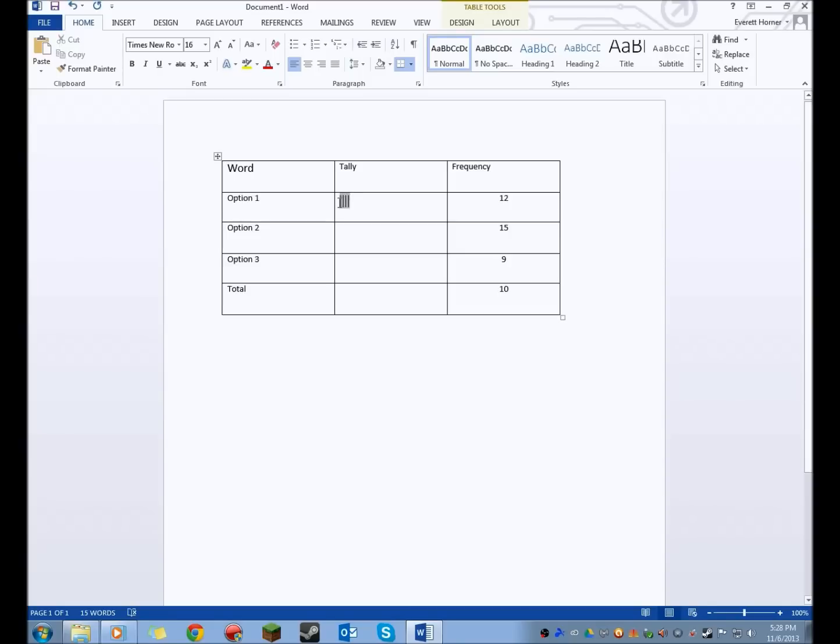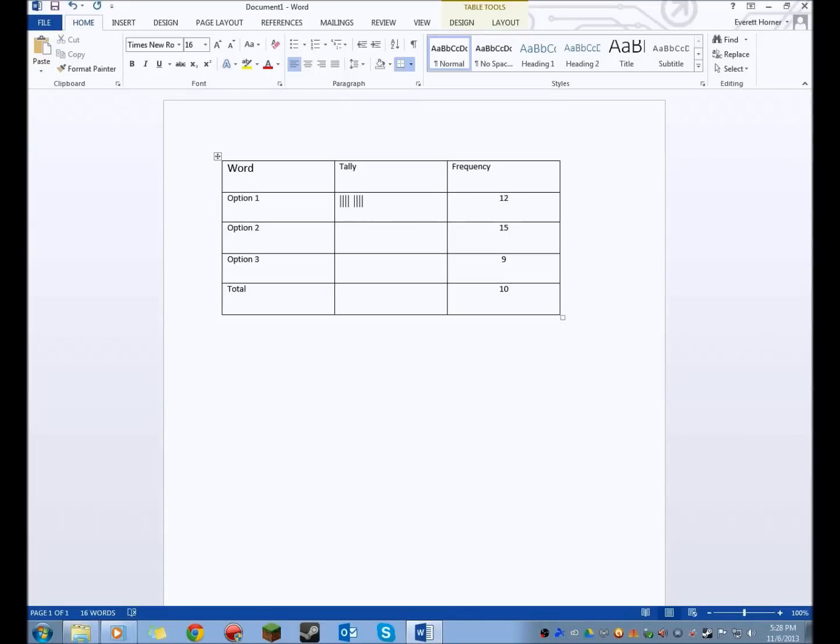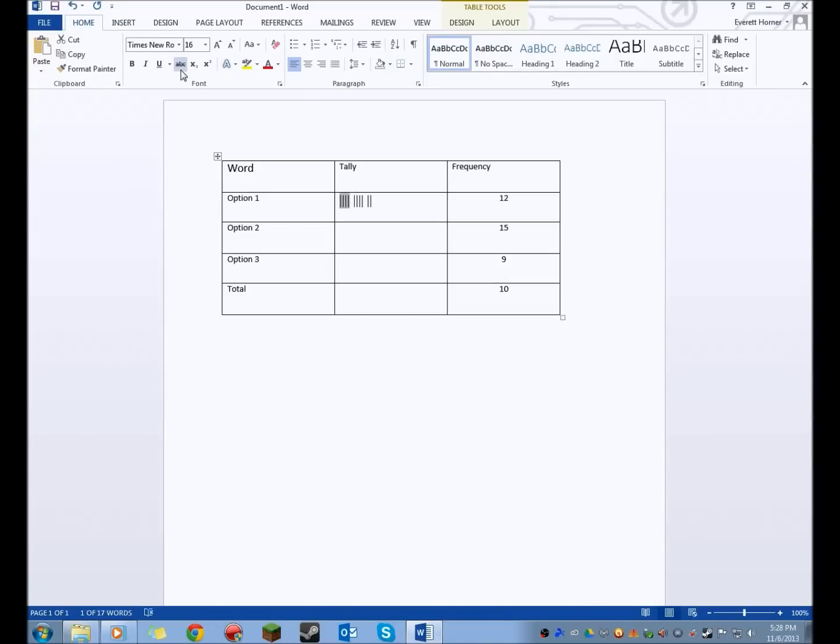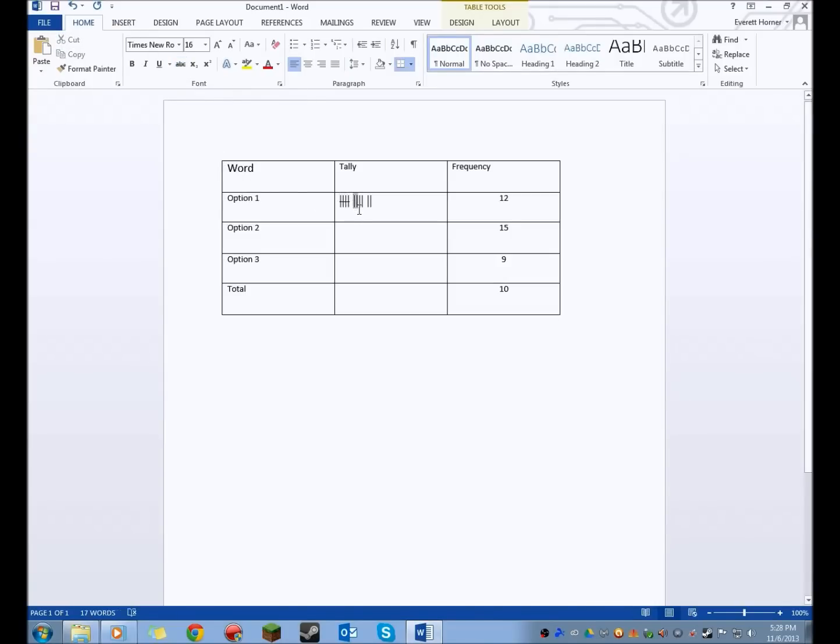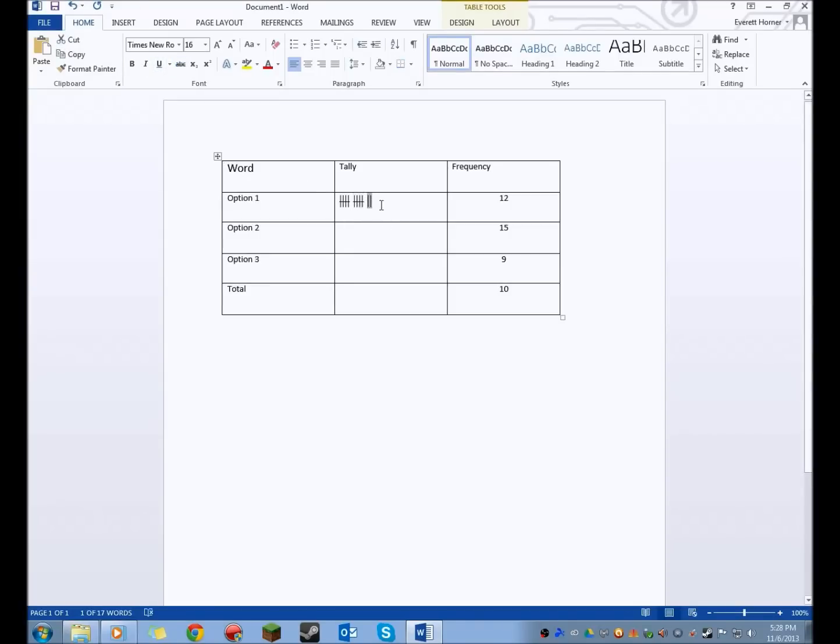And once you have your tallies, so this is for 12, so I'm going to do my 4 like that and my 2. Then you just want to highlight this and go up here and click Strike Through. And then go over to the next one, hit Strike Through. And then these two, that just has to stay 2, so you don't want to do that.